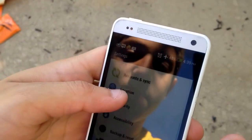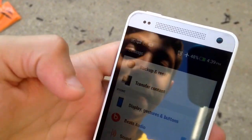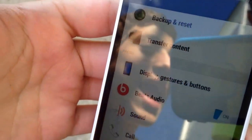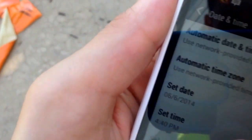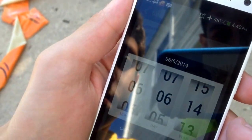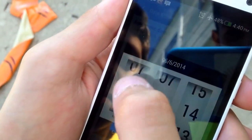Now go to your date and time settings — this is much easier on an iPhone. Oh, there it is. Day and time. Okay, now go to set date — on an iPhone it would be different — and go to one day in front.